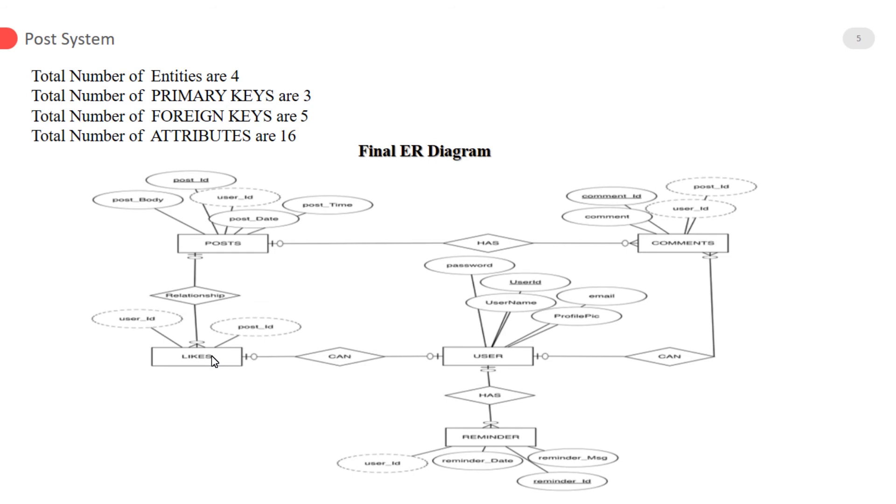Total number of foreign keys are five. Total number of attributes are sixteen. This is our final ERD image for the post system.